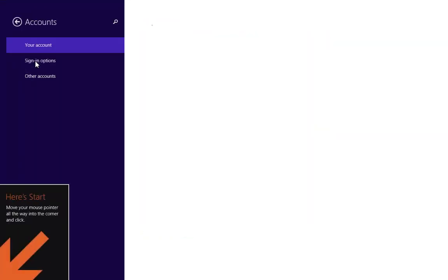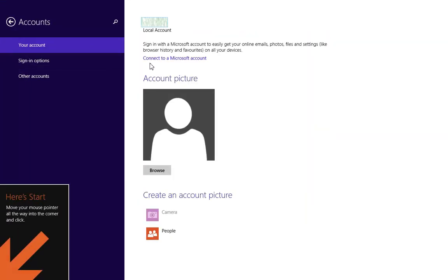Somebody told me, hey, just link your local account to the online account. Okay, let's follow the procedure.